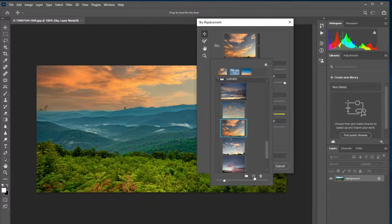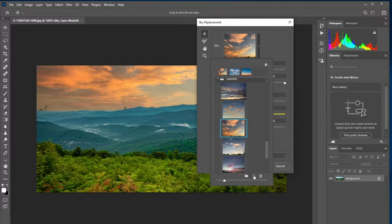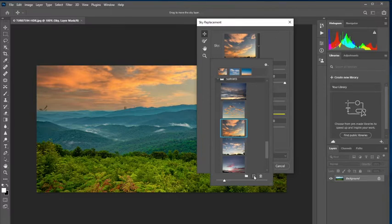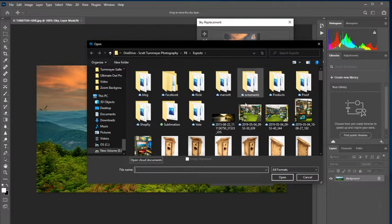We want to add our own. So all you need to do is when you have your skies open down here at the bottom, you see this little plus inside the box. It says create new sky. So that's going to open your file browser.